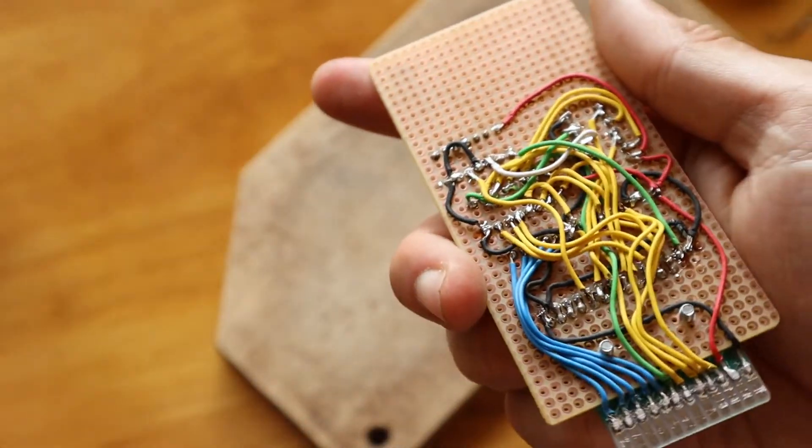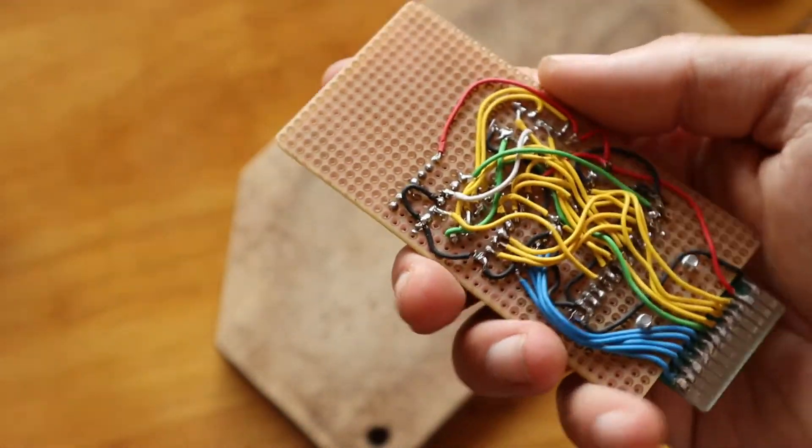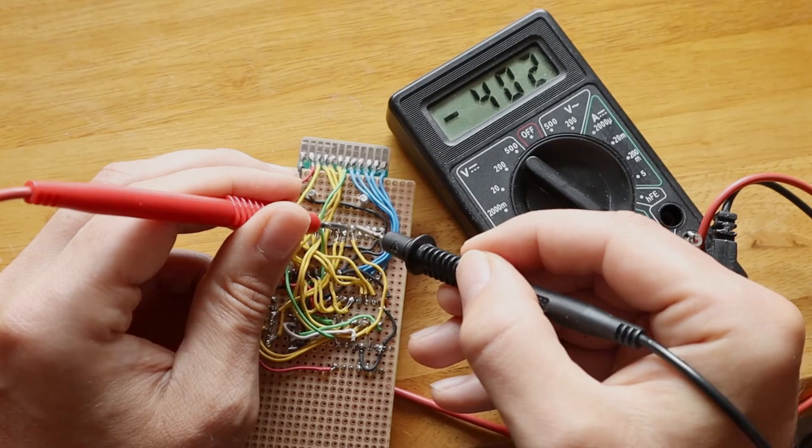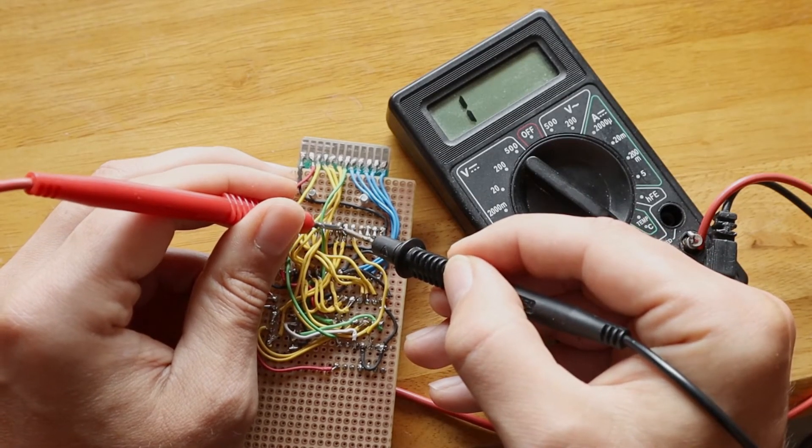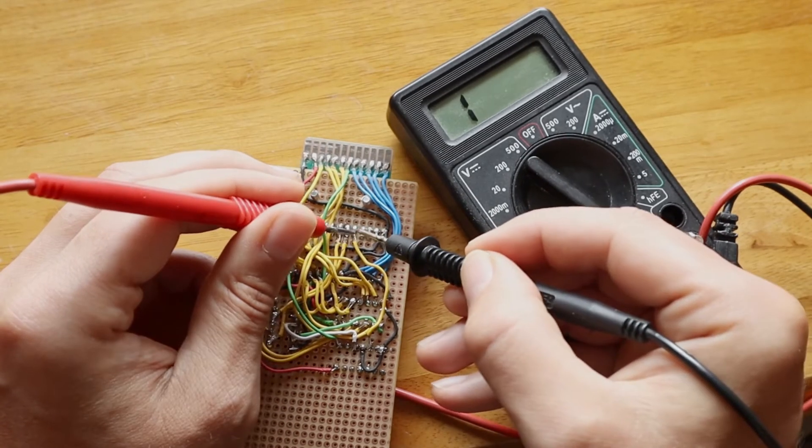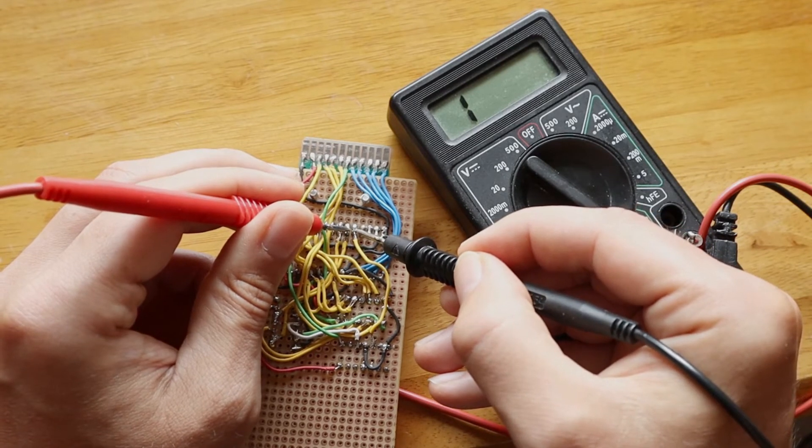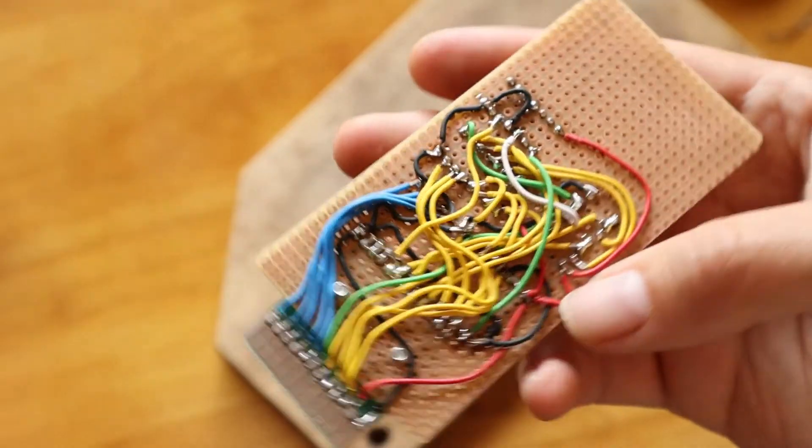Guess what, the game didn't work. I found that some address lines were disconnected by an accident. Be careful and always double check. Let's try the game again.